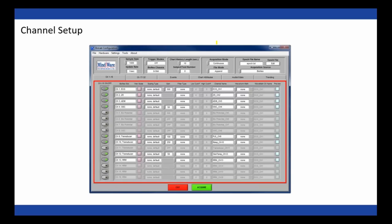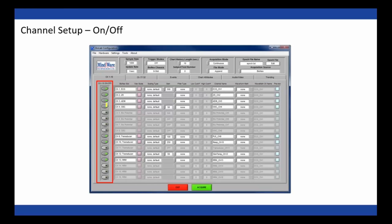That concludes the settings across the top of the screen. Now we move into the channel setup portion, which is always the first one or two tabs in this submenu — the number of tabs depends on how many channels you have. Starting with the on/off button: this is used to enable or disable channels for acquisition. When a channel is disabled it's grayed out; when enabled, you'll see a green light on the on/off button and all settings for that channel are available to modify.